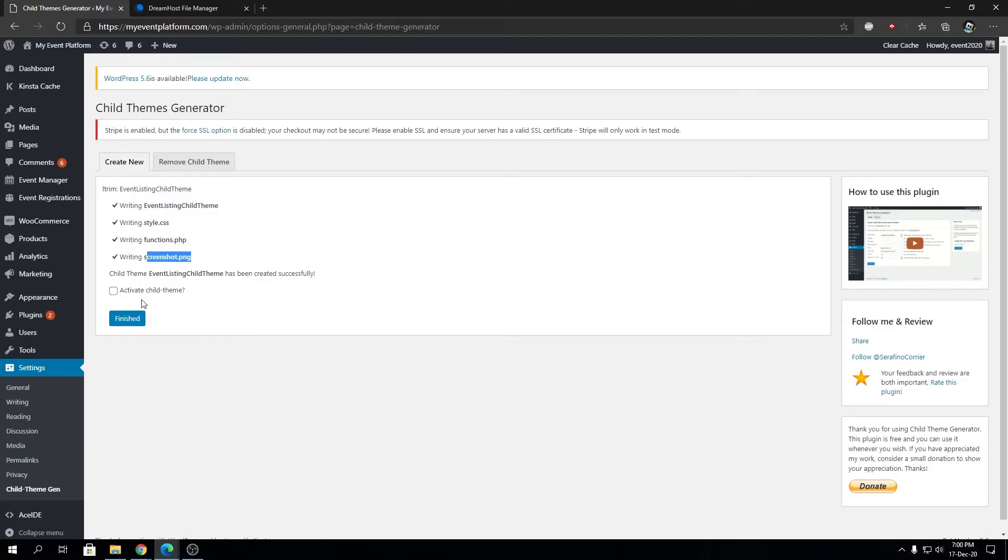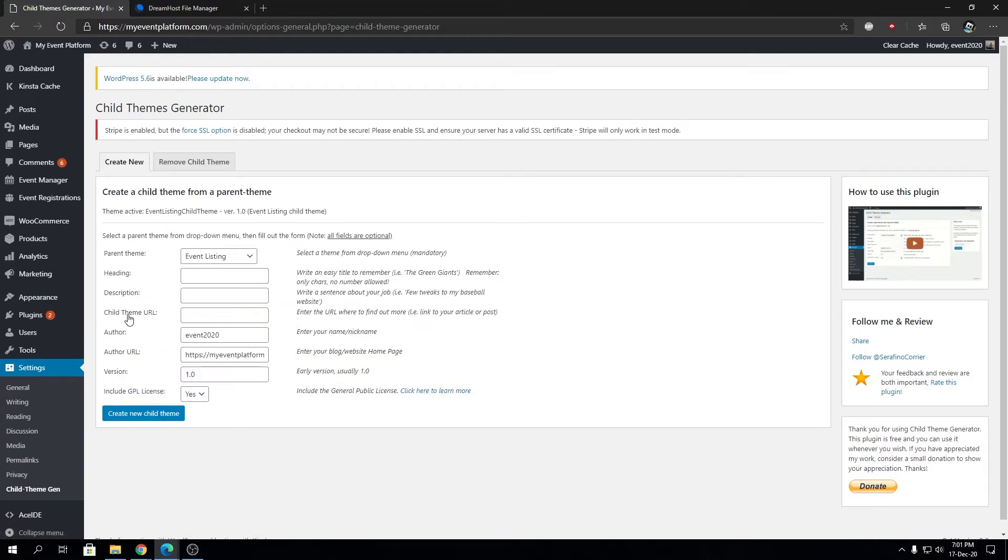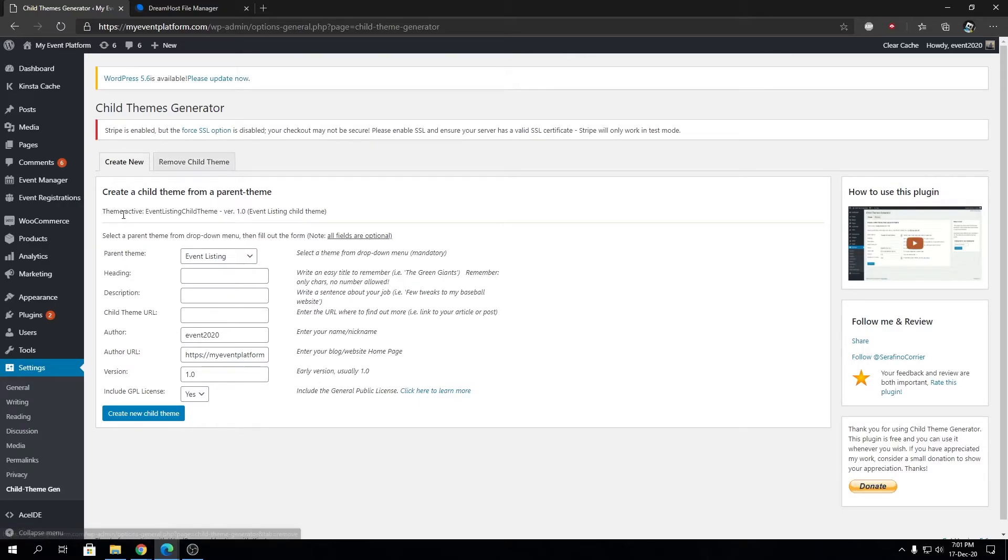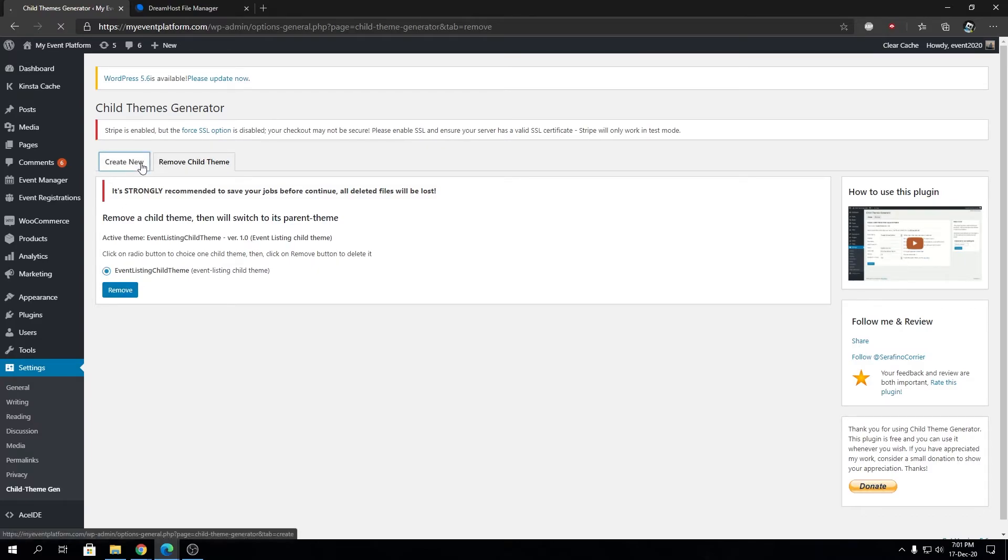It says Event Listing Child Theme writing CSS, writing functions, and writing screenshot. It automatically creates a theme package. Our child theme has been created. We even have a way to check this box and click Finish to activate the child theme. Let's do that. Now looking at the Remove Child Theme tab, we see the child theme we just created. You can remove it from this dashboard as well. That's all the plugin functionalities.